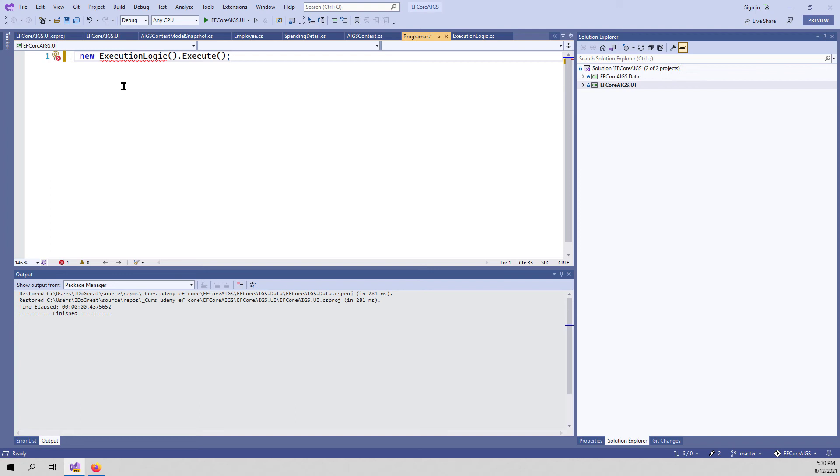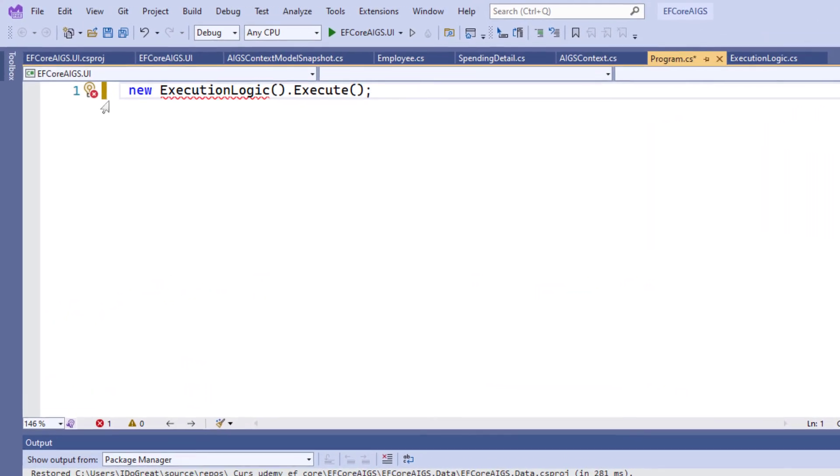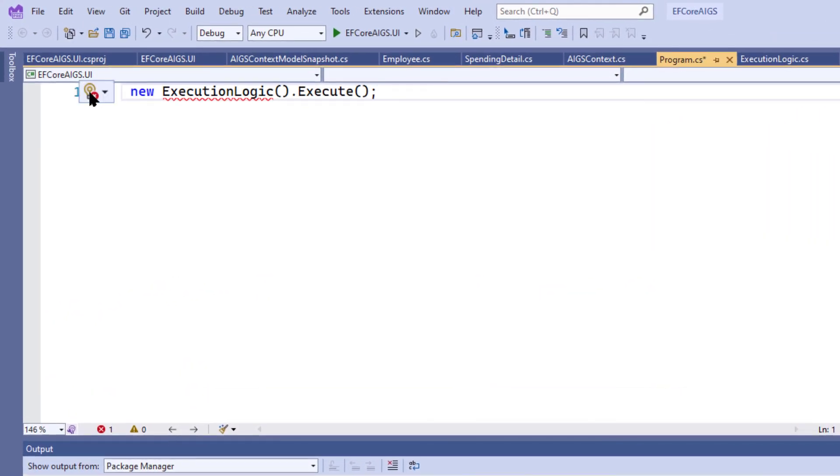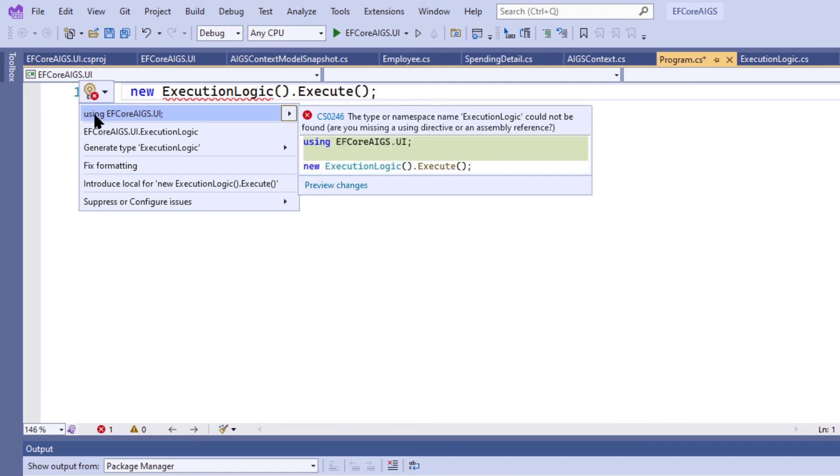But as you see here, we have no using statement that contains the execution logic. We can add one by clicking on the first using here.